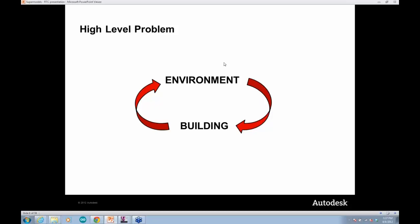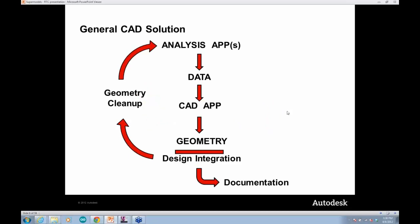What are we talking about as far as analysis and geometry? The high-level problem in architecture is: you've got some environment, and you have a building design you're trying to place in that environment. How does the environment influence the building, and how does the building influence the environment? Computation can help us understand, instead of just intuit, what the right answer might be.